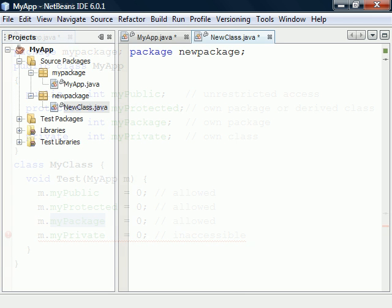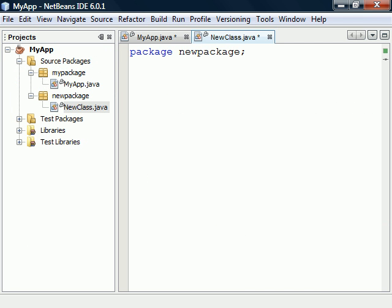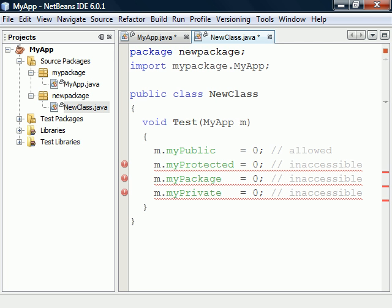To demonstrate this, we'll go ahead and create another package along with the new source file. If we try to access the fields from here, we can see that the Package Private field is no longer accessible and neither is the Protected field.